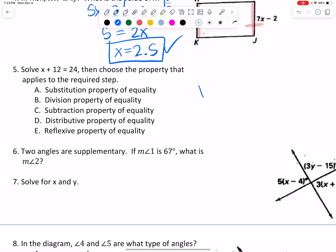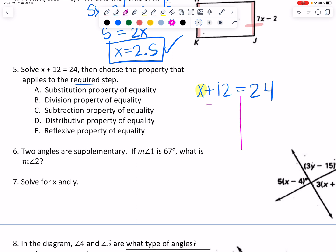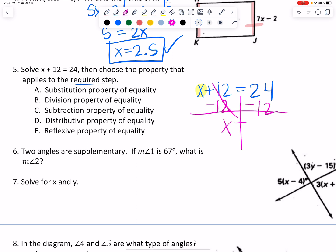Number five says solve this equation. This is just a one-step equation — it's asking: what is that one step? Choose the property that applies to the required steps. If I wanted to get x by itself, I would need to get rid of the plus 12. Since I need it to cross the equal sign, I'm going to do the inverse operation. So x equals 12. That was using the subtraction property of equality — I just subtracted the same amount from both sides.